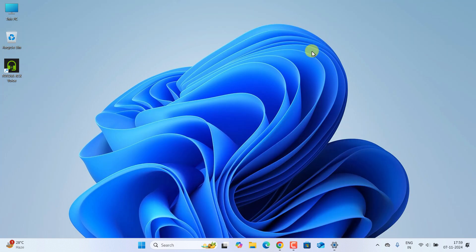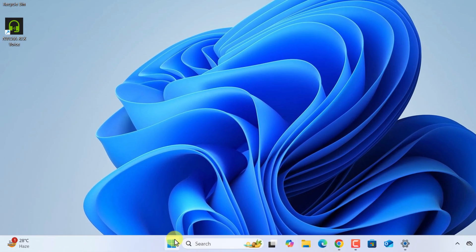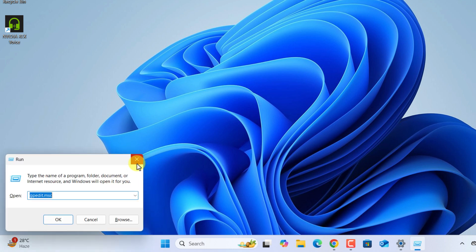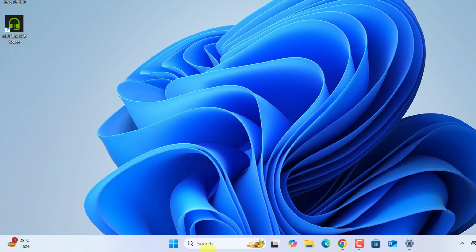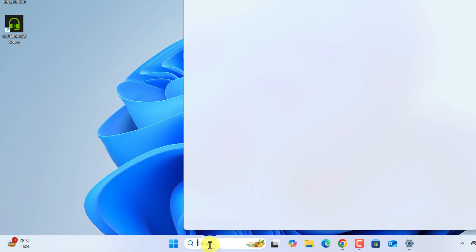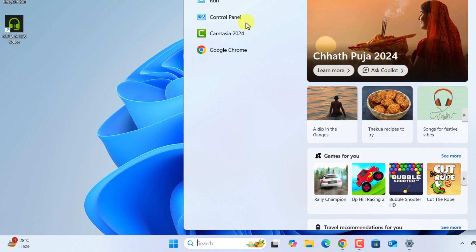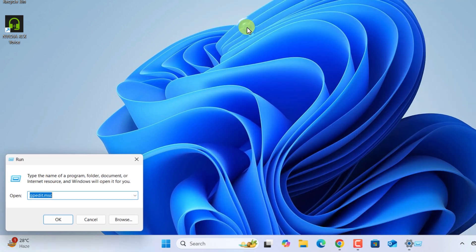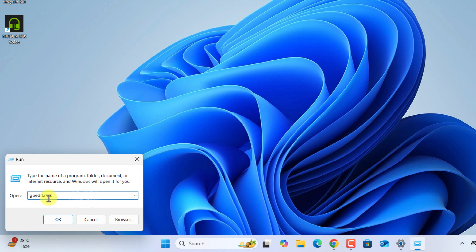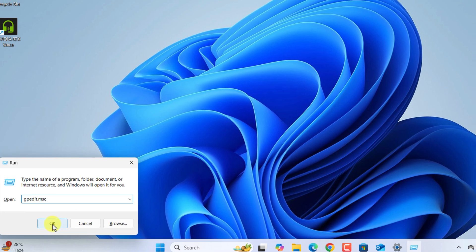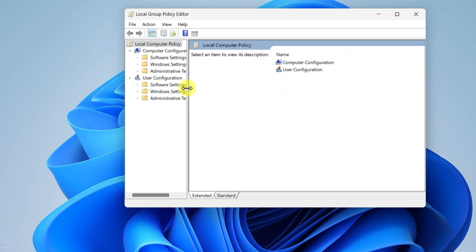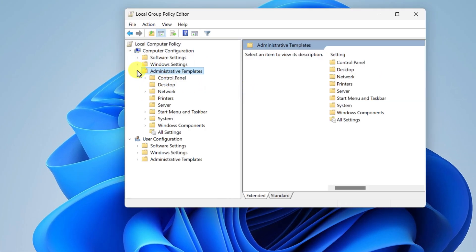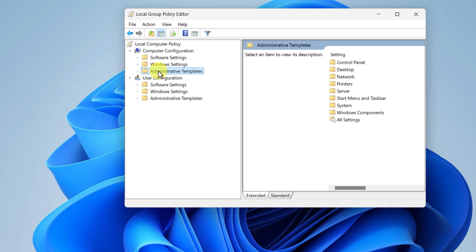So what you have to do, we have to open the Local Group Policy Editor. For that, just press the Windows and R button simultaneously on your computer, or you can just click on the search button and type here Run and enter. Now here you have to put gpedit.msc and hit enter.